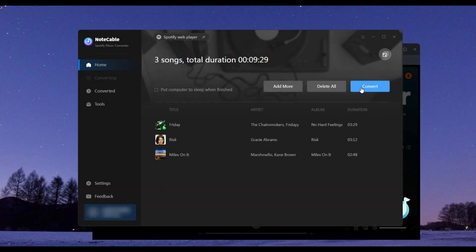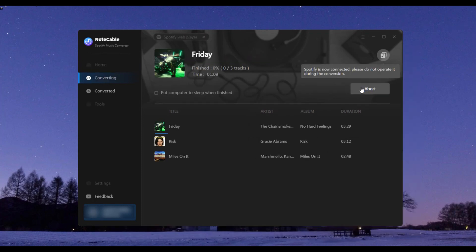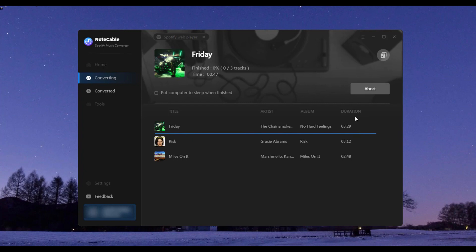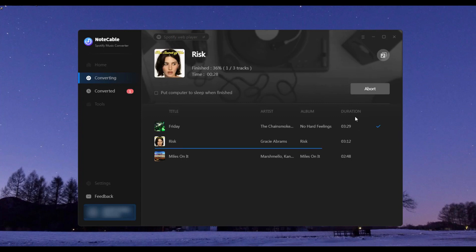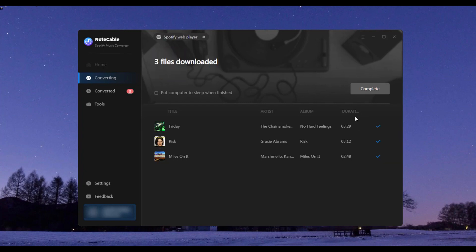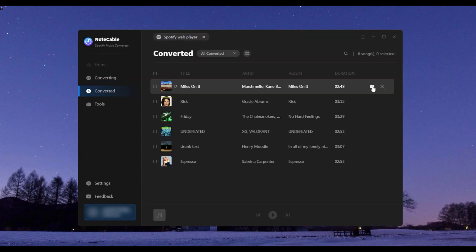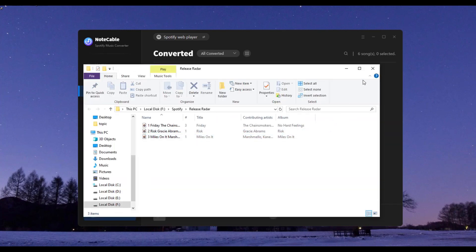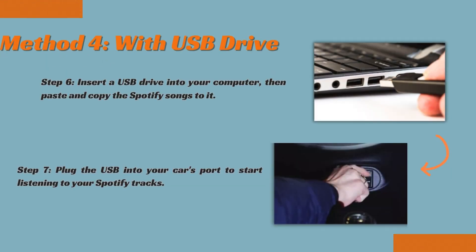Step four, once your selection is done, click the Convert button to start the process. It will take some time — please be patient. Step five, once the songs are downloaded, you can find them in the converted column or the corresponding folder. Step six, insert a USB drive into your computer, then copy and paste the Spotify songs to it. Step seven, plug the USB into your car's port to start listening to your Spotify tracks.